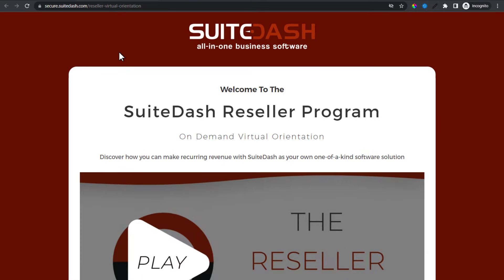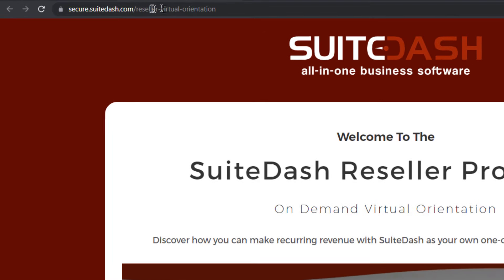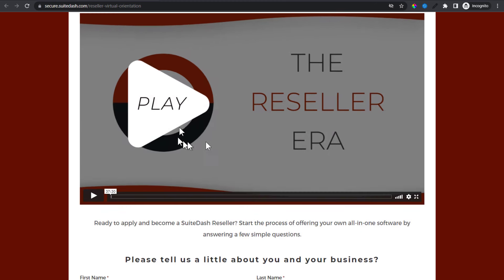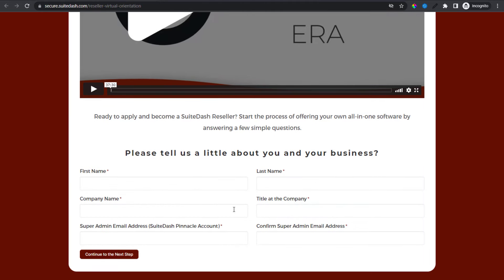This is a kickoff form configured as a landing page using what we call a friendly URL, and it's built in SweetDash. What you're seeing is a SweetDash account just like the one you use — this is the one we use for interactions with our customers and partners, which we call SweetDash HQ. We build right on top of the same thing we build for you. There are HTML content blocks, a video embed, and then the form itself. When filled out and submitted, it kicks off all the processes that start the workflow for becoming a reseller partner.